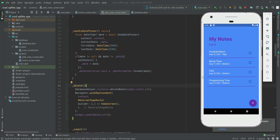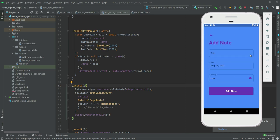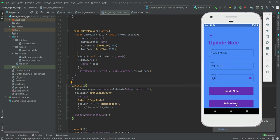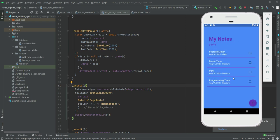So this is our to-do list — you can also call it a CRUD app — created using Flutter and SQLite database. We can insert data, update data, and delete data, which is what CRUD is all about. We also have a checkbox to mark notes as done or complete, and the app updates in real time. Our project is completed — see you guys!